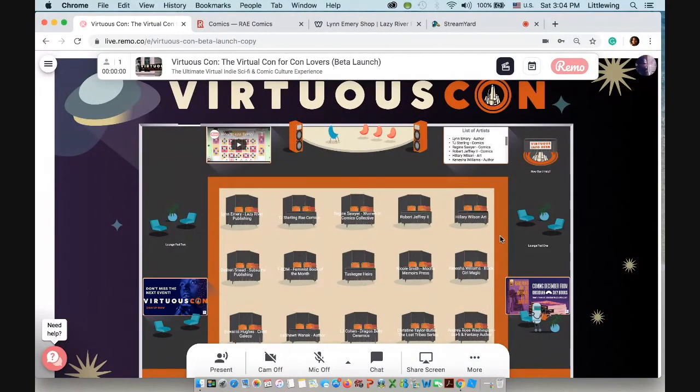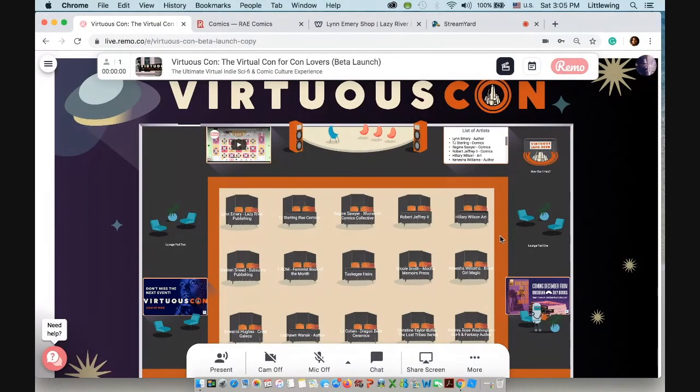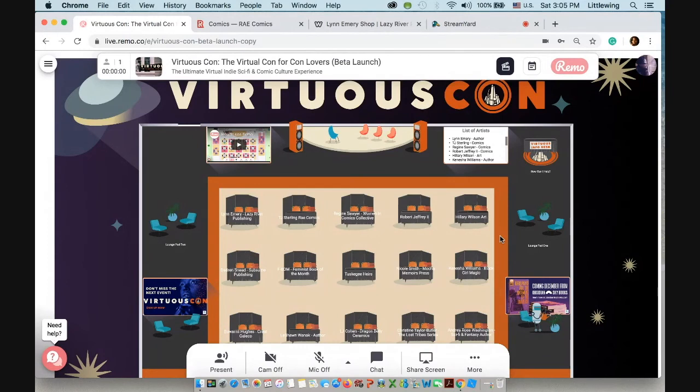So that is VirtuousCon, or an introduction to VirtuousCon. If you have any questions or would like to host your own event using the VirtuousCon platform, please email us at info@virtuouscon.com. And thanks so much for letting me show off our virtual convention. We're really excited about it and we look forward to working with you. Take care.